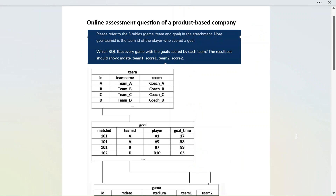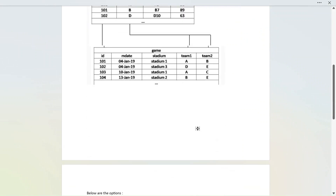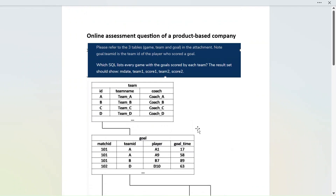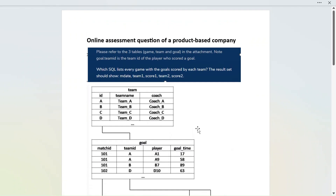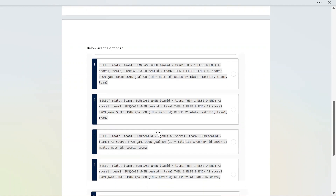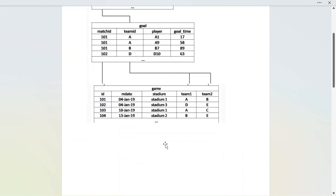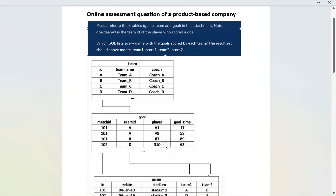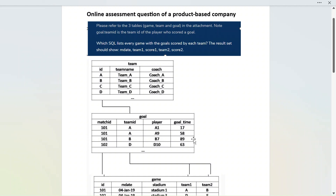Hello everyone, welcome back to the channel. Today we are going to solve a MCQ question that was part of an online assessment of a product-based company. What we are going to do first is, without solving it — just looking at the options — we will identify the right answer. Then we will actually create these tables and solve the question in SQL. We will see how you can eliminate options in an online multiple choice test without fully solving the problem.